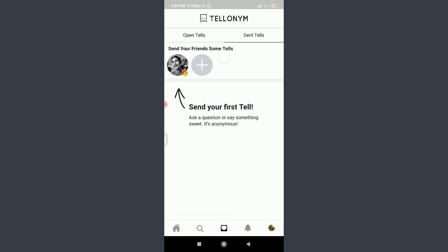You can see that my account is currently new here, so I can send my first tell and ask a question or say something sweet. It's completely anonymous. I can send this to my friend or add some other friends to send it to them.